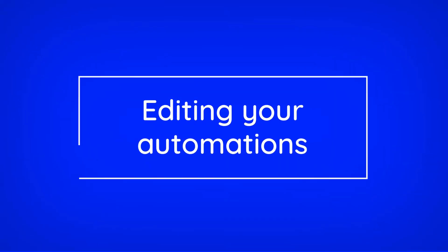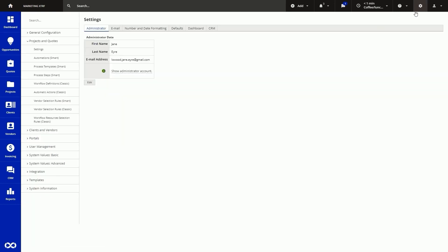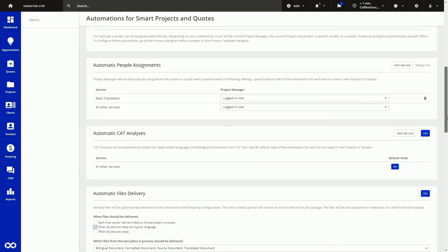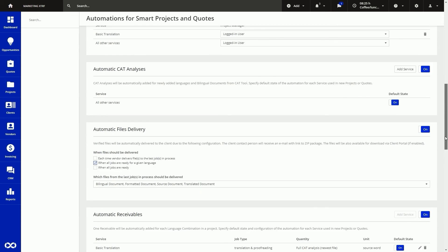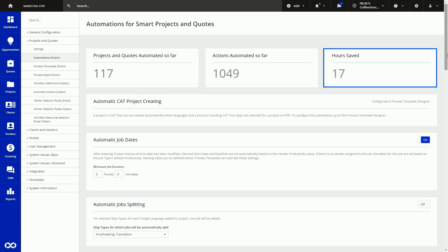Editing your automations. XTRF is incredibly flexible and can be customized to suit exactly what you need, and the same goes for automations. To change your automation settings, go to the administrative section of your home portal, go to Settings, then Automations. From here you can tweak your automation settings. You will also see the number of hours you've saved thanks to automations.